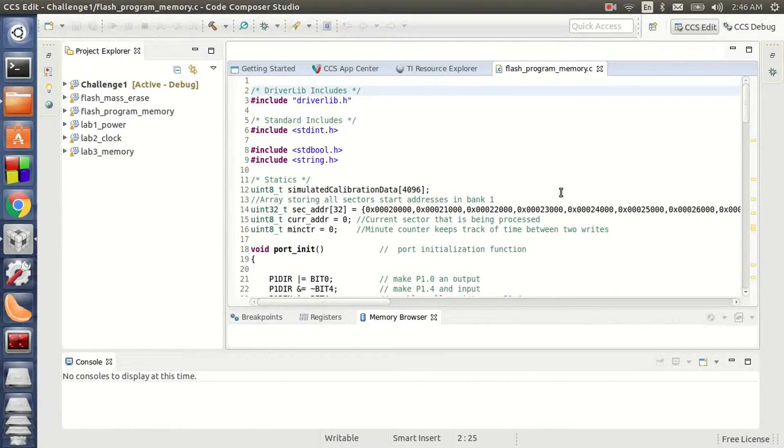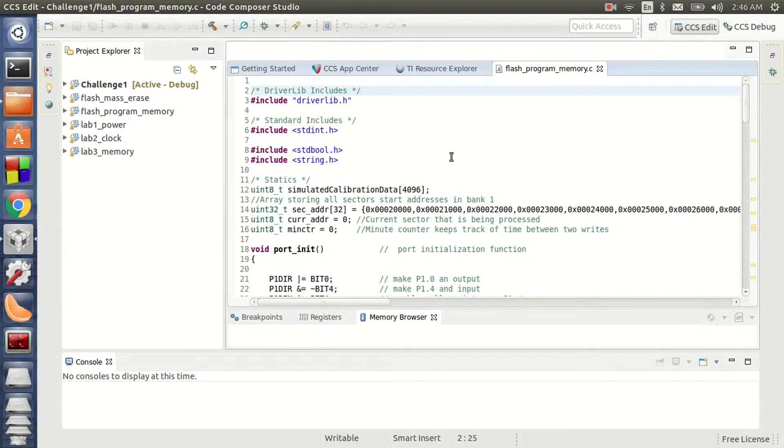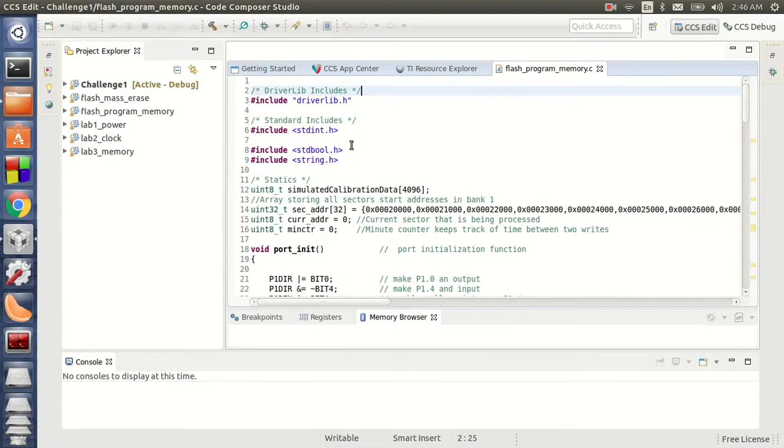Hi, my name is Vinesh Srinivasan and this is my submission for Challenge 1 Flash Memory Programming. This is my code and I have taken an array-based approach to program all 32 sectors of the Flash Memory.